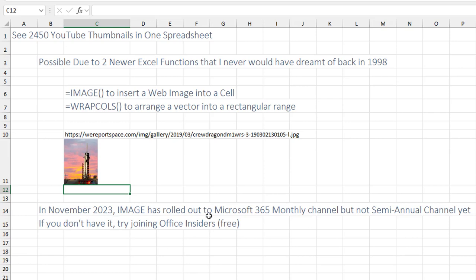Right now, November 2023, it's only on the Microsoft 365 monthly channel, but not on the semi-annual channel yet. If you don't have it, try joining Office Insiders, which is free, or even using the consumer version of Excel at home. There's a better chance that that has the new image.